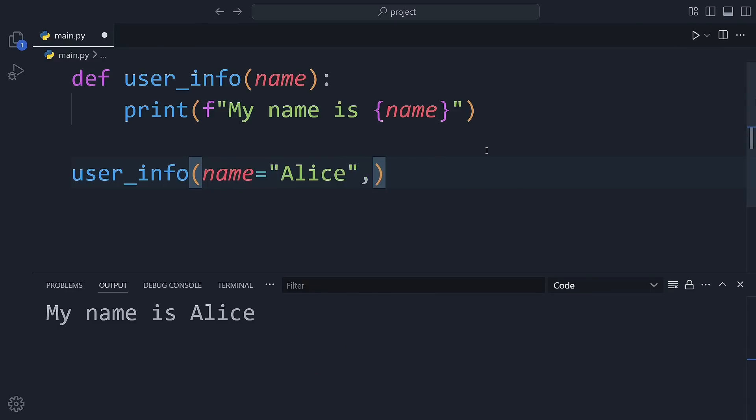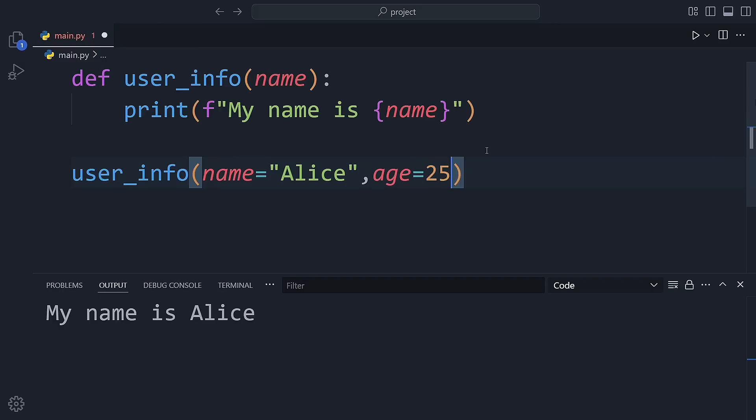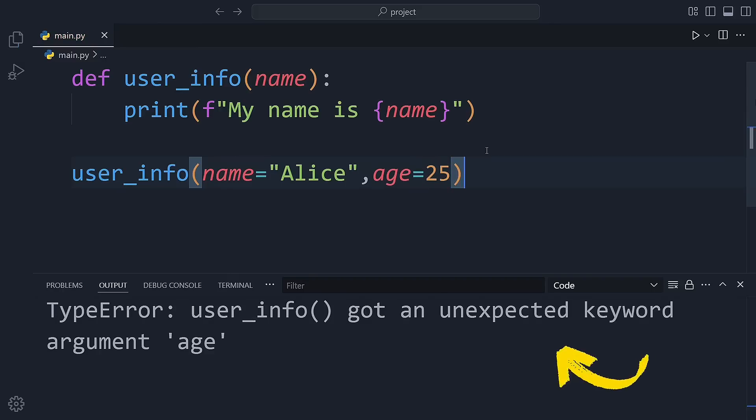Now let's try to pass one more piece of information like age equal 25. But wait, Python gives us an error. Why? Because the function only knows about the name parameter. When we give it more than it expects, it doesn't know what to do with the extra data.